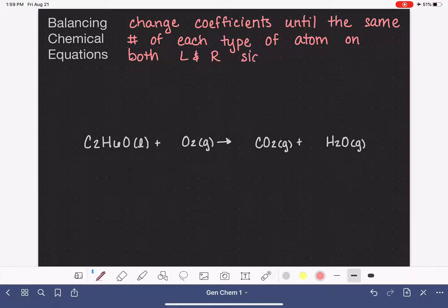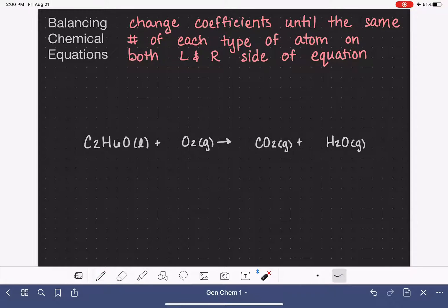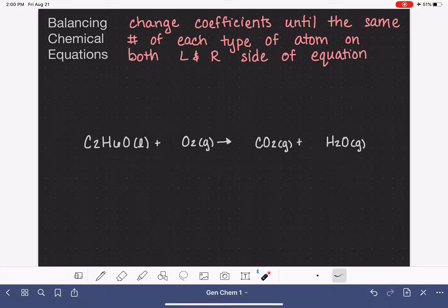In this video, I'm going to walk you through five examples of how to balance a chemical equation. Some students are able to balance chemical equations intuitively, meaning they could just look at an unbalanced equation and very quickly determine what the coefficients need to be. That's not the case for every student, so what I'm going to be doing is walking you through a step-by-step process that you can take to balance an equation correctly 100% of the time.